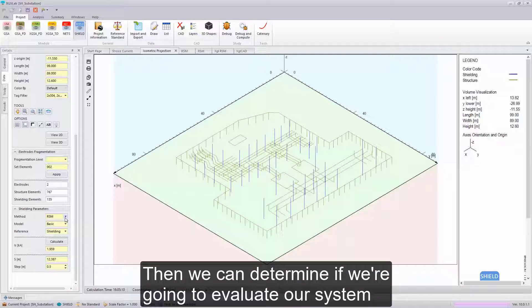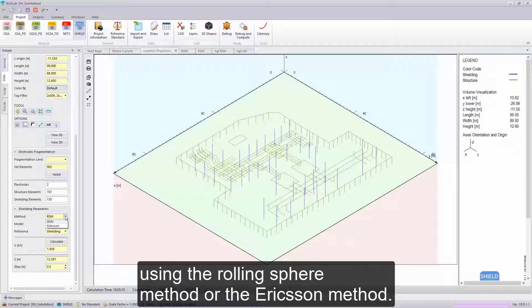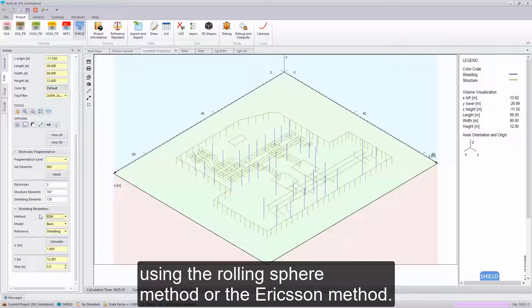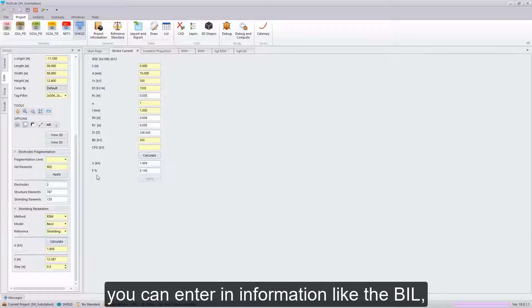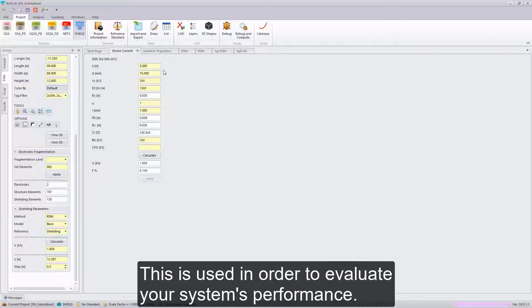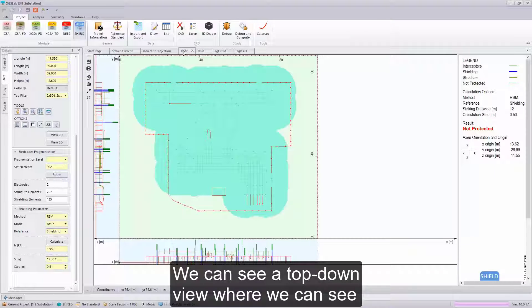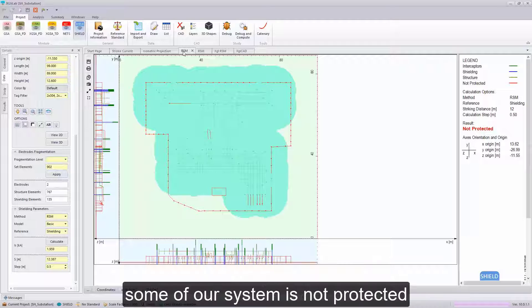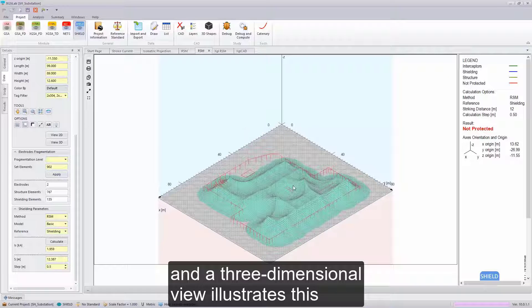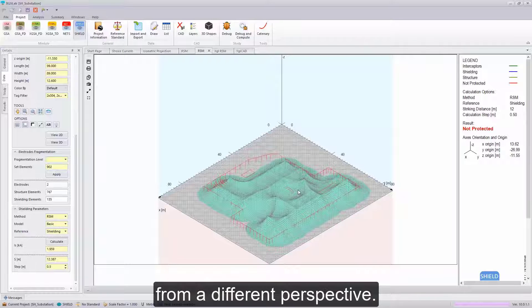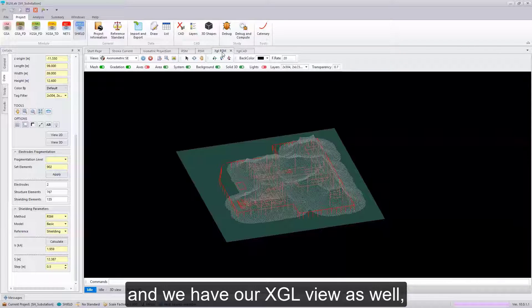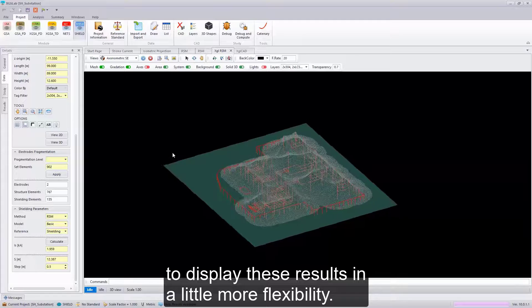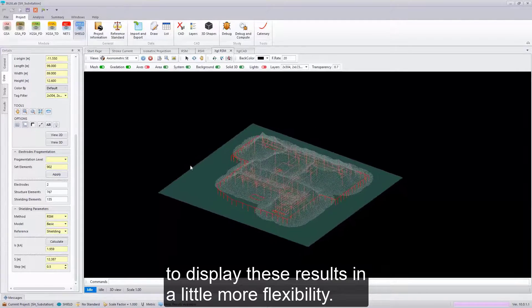Then we can determine if we're going to evaluate our system using the rolling sphere method or the Ericsson method. Hitting this calculate icon, you can enter in information like the BIL in order to calculate your striking distance. This is used in order to evaluate your system's performance. We can see a top-down view where we can see some of our system is not protected, and a three-dimensional view illustrates this from a different perspective. Again, red conductors representing non-protected objects. And we have our XGL view as well to display these results in a little more flexibility.